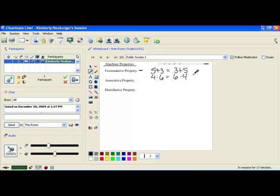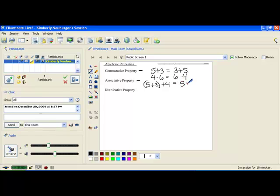The associative property is the next one. That is the one where you want to think of re-associating parentheses. And again, this property will only work if you are in only addition or only multiplication. For instance, if I have 5 plus 3 in parentheses and then add 4 to it, I'll get the same answer as if I re-associate those parentheses — not adding 3 and 5 first, but deciding to add 3 and 4 first. I don't change the order of the numbers, but I do change where my parentheses are. I can only do this because the only operation I have is addition. Looking at the left-hand side, I first add 5 and 3 to get 8, then add 4 to get 12.